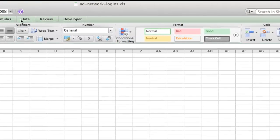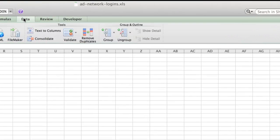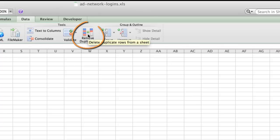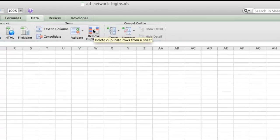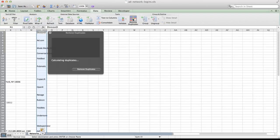you can go to Data, Tools, Remove Duplicates. On the PC, it's just Data, I believe Data Tools, Remove Duplicates. So pretty much the same.